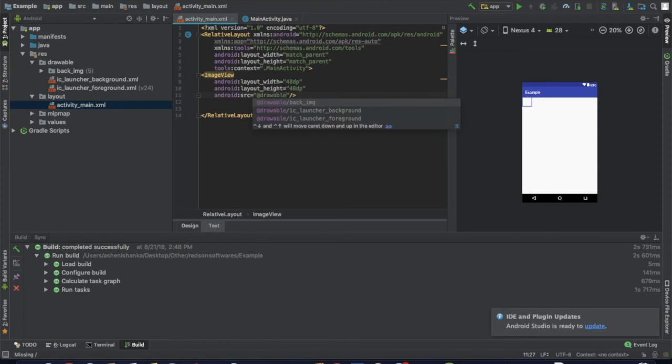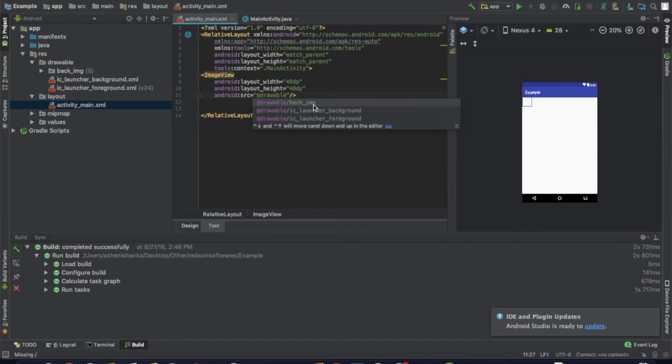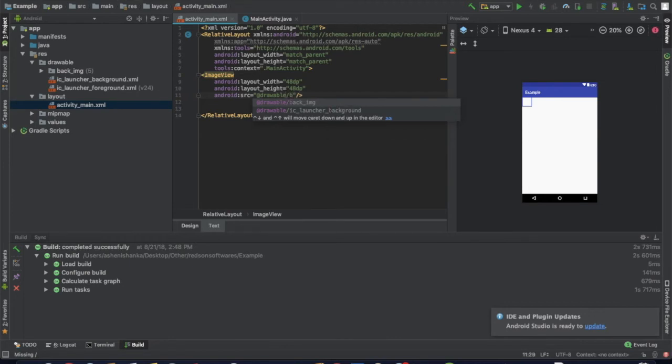To show the icon, type the name of the icon. Type android:src and the icon back_image will appear in auto-suggest.